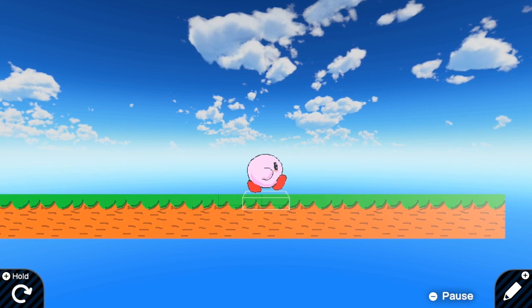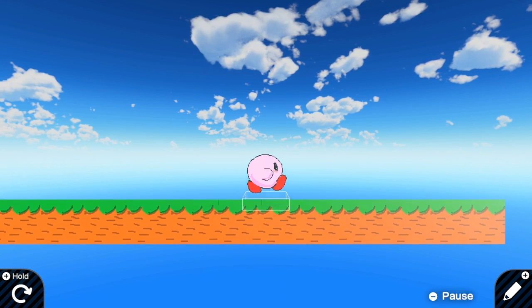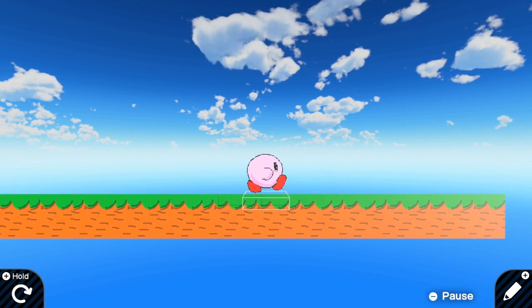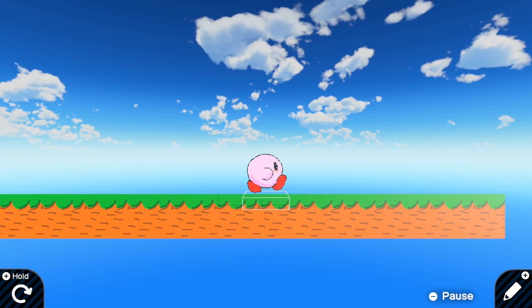But you can notice one problem is that the character is bouncing hard, so we are going to fix it.